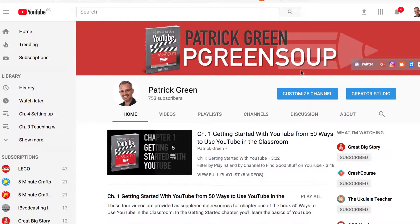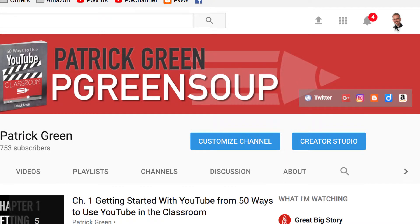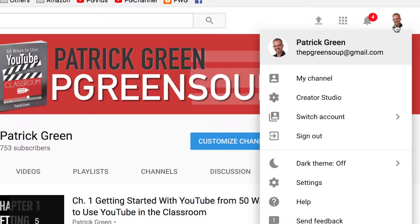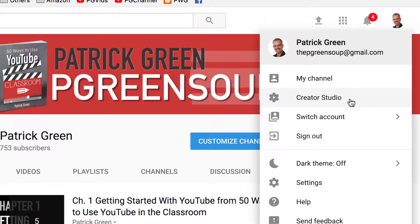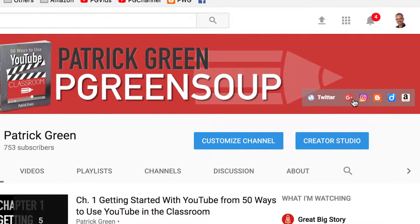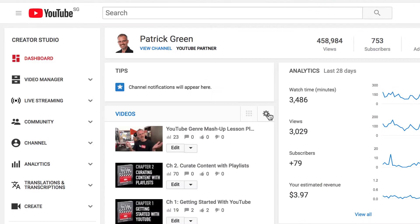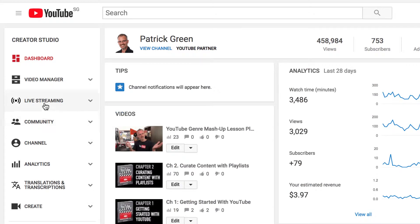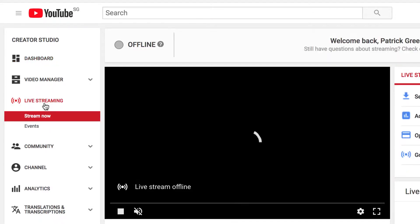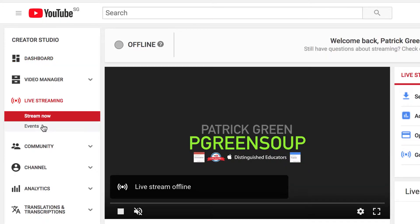We start by heading over to YouTube and opening up the Creator Studio, which is under your avatar in the upper right-hand corner. From here, go to Live Streaming, and then click on Events.